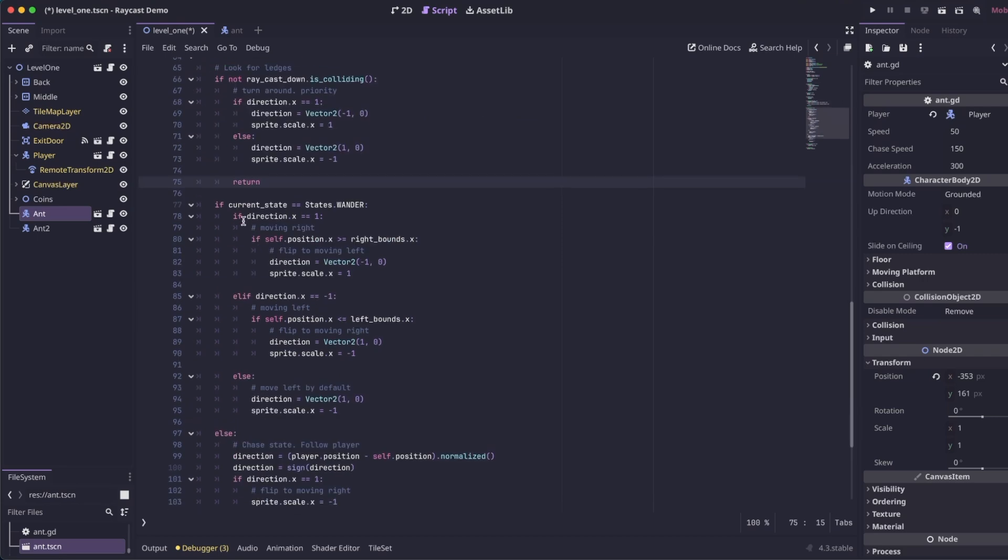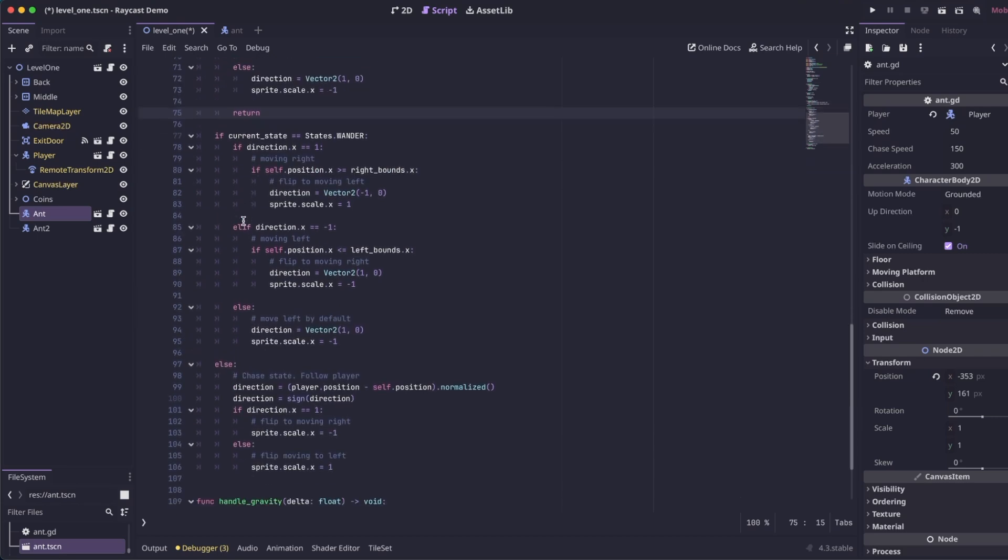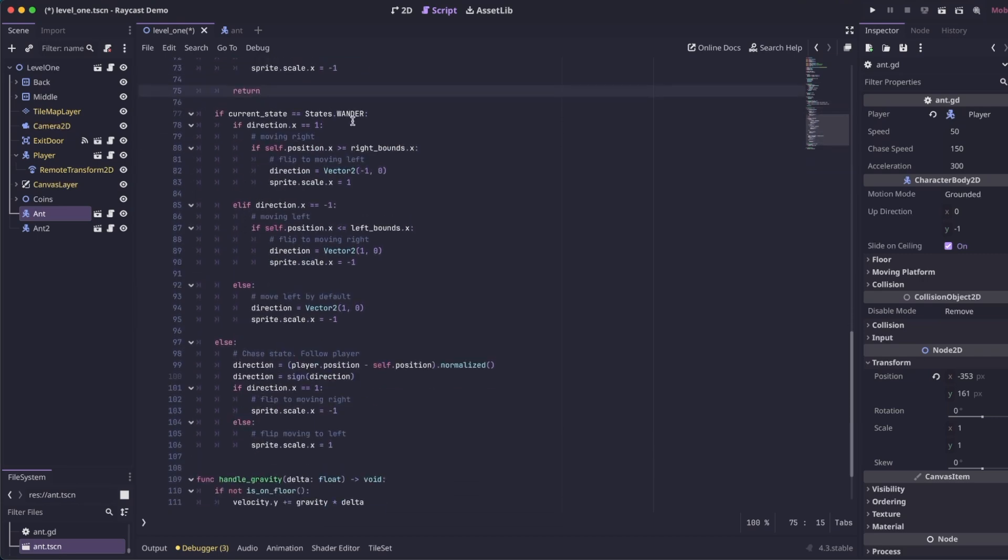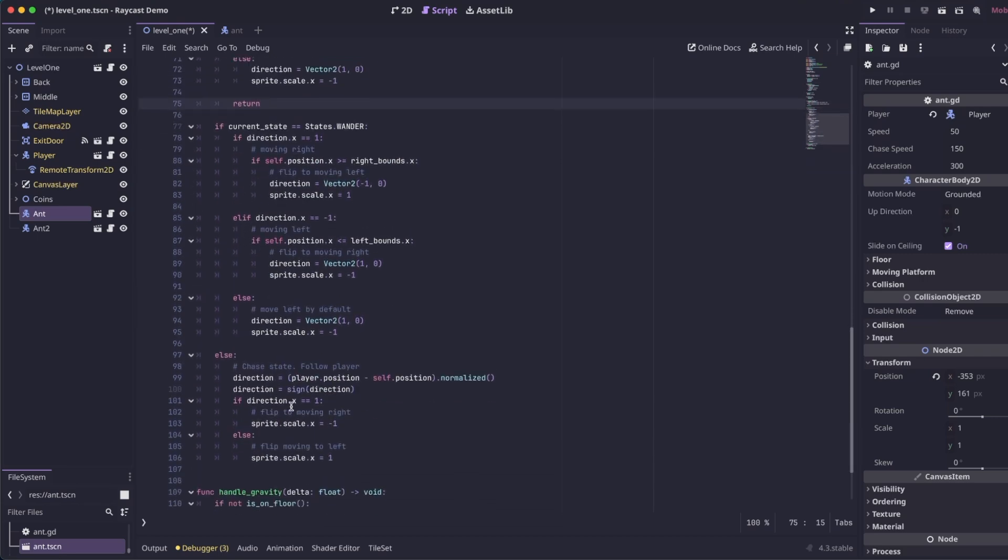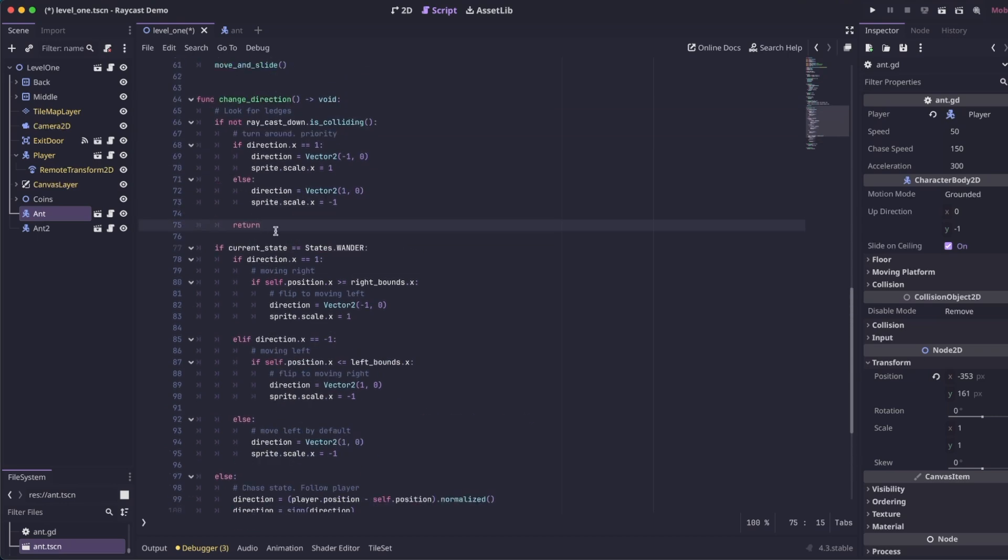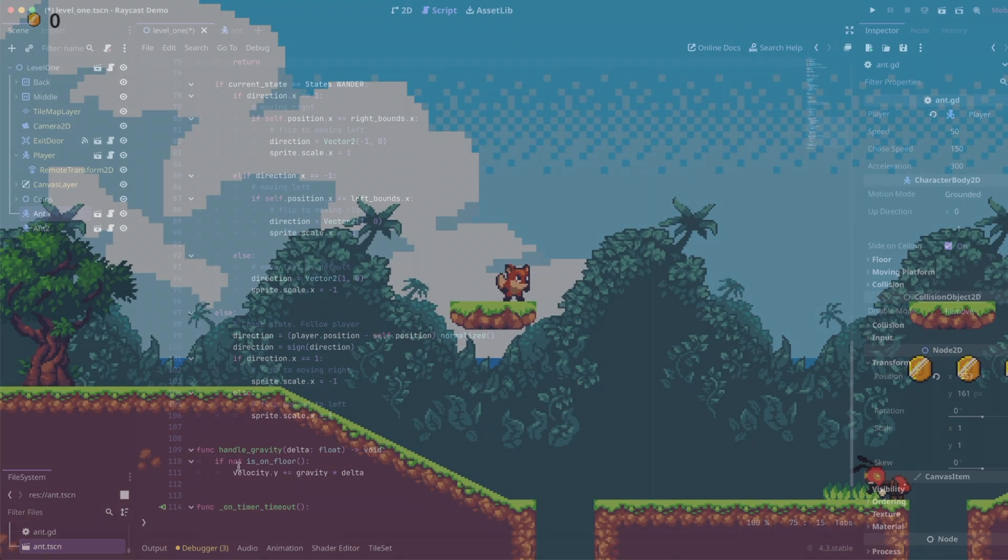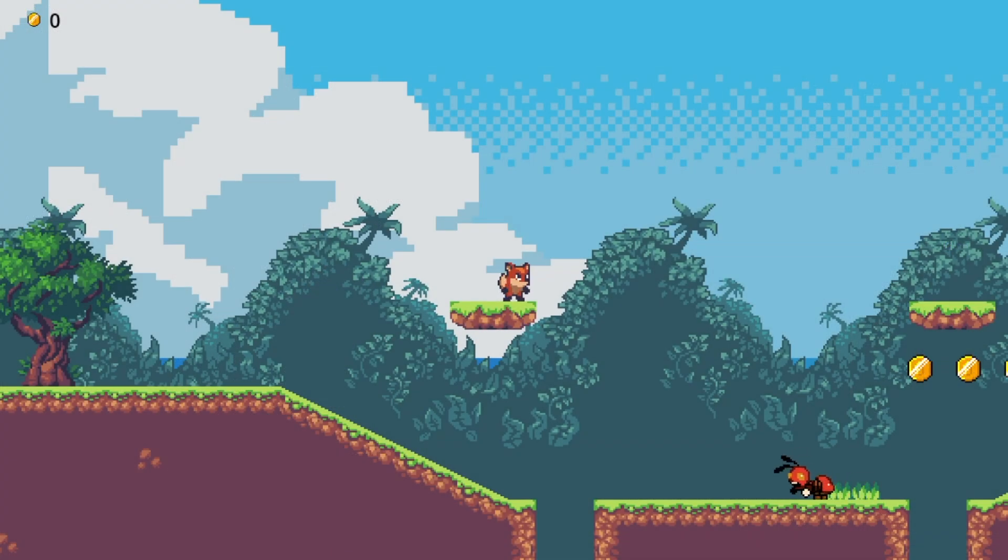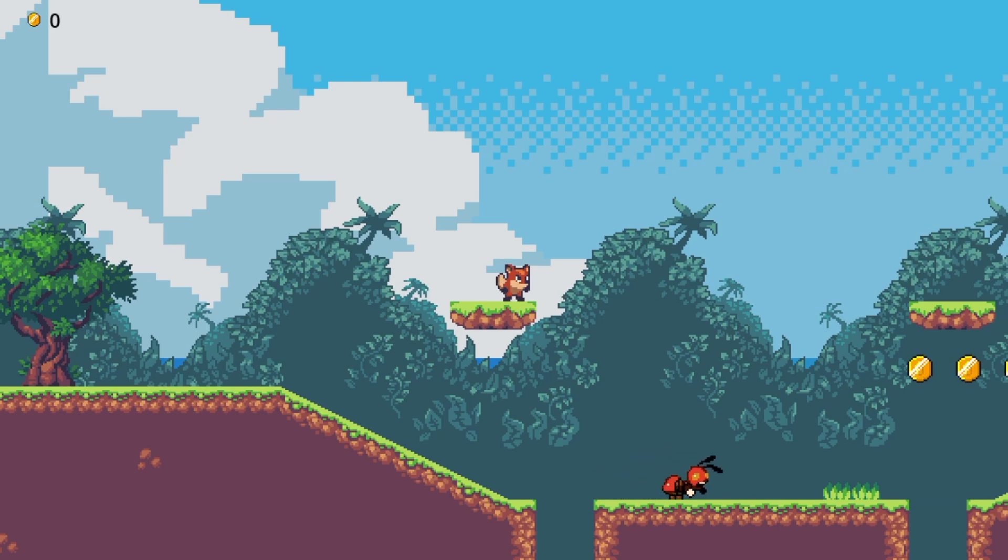We don't want any of our previous logic of the wander and chase state to take effect. Because even if the enemy is chasing the player, we still want them to turn around on a ledge. So we call return here, so this part doesn't run. And you can see our enemy is just pacing back and forth and no longer walking off the edge. When it detects the edge, it turns around.